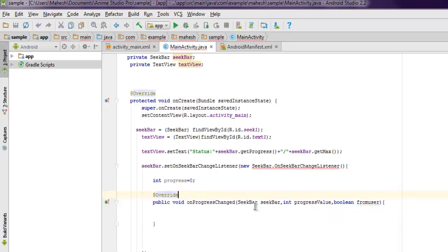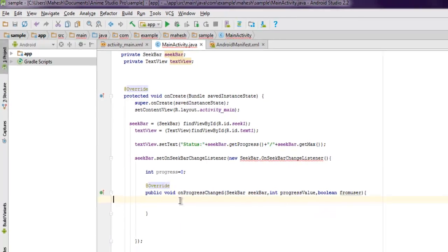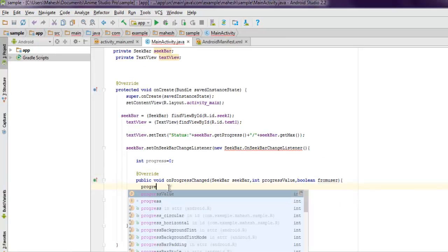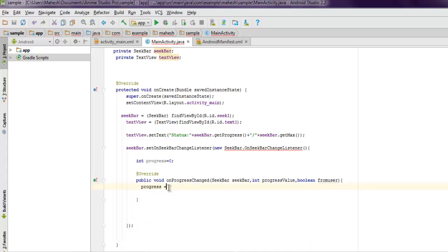Let me just use Override properly. So inside this we will set progress equals to progress value.